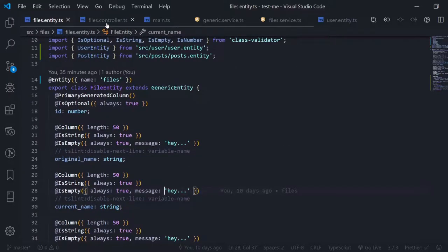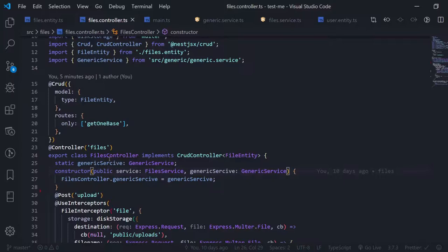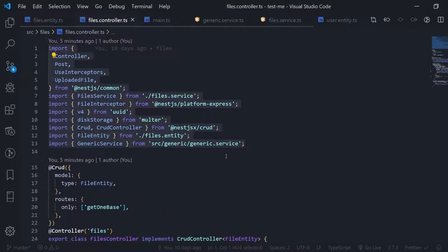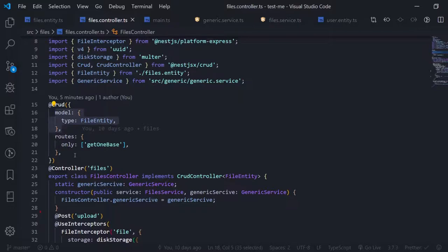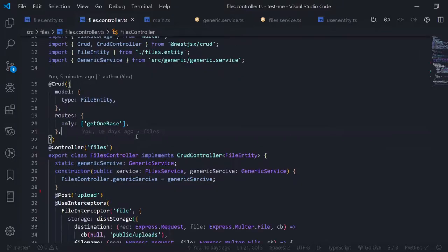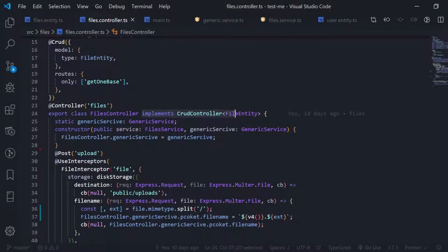I'll just show you the code and try to explain it as much as I can. In our files controller, let's go line by line. I'm making this controller a CRUD utility — this is the type of the model, the file entity — and I'm only exposing the get-one base for demo purposes. So you will only get responses if you pass an ID with a GET request. This is the class implementing the CRUD controller, which gives us more secure types.